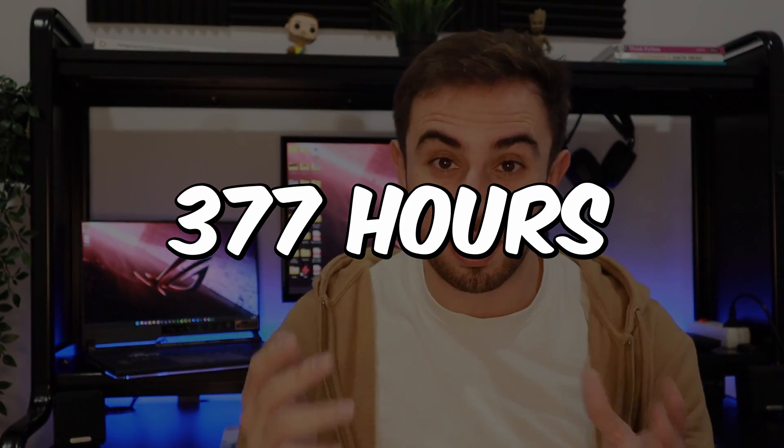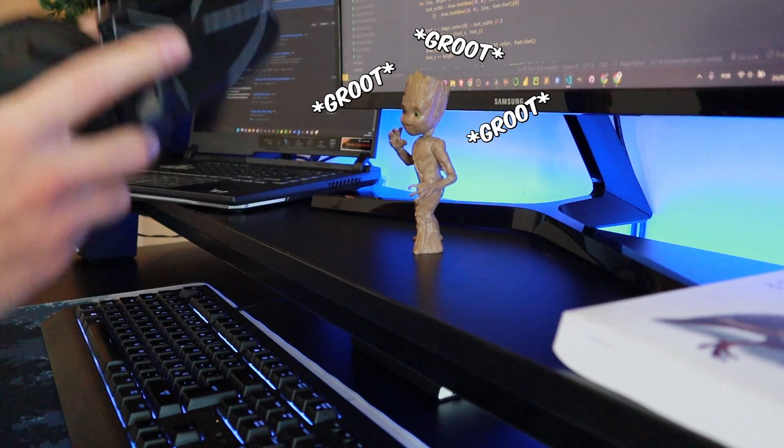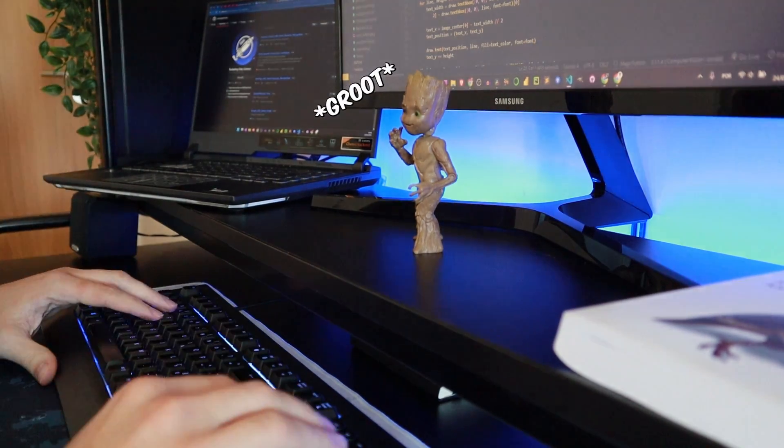I've started a journey where I need to develop the project to save the memes community. I only had 377 hours to complete this project, and without room for failure I had to complete this meme generator. So I decided to start working on this project immediately.